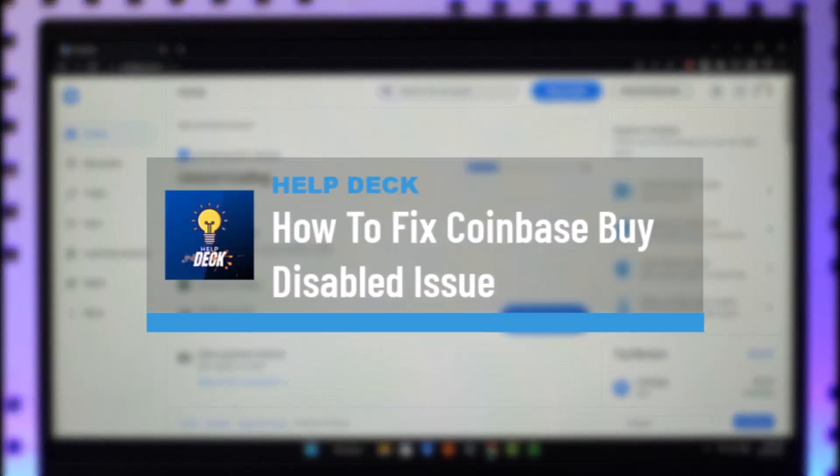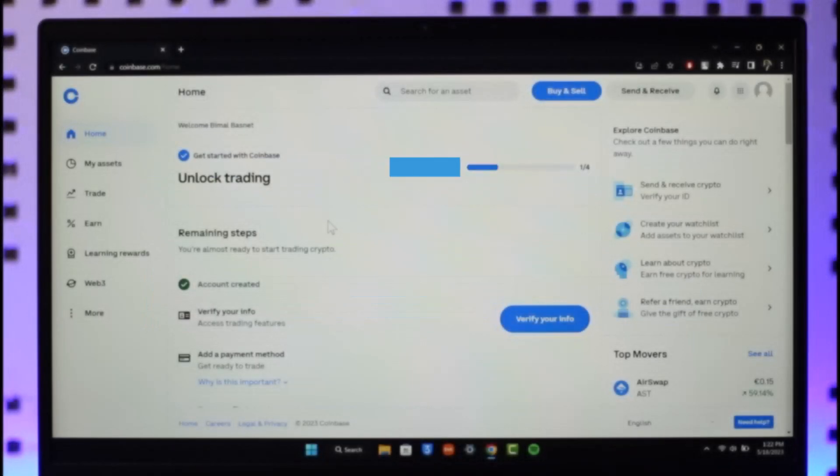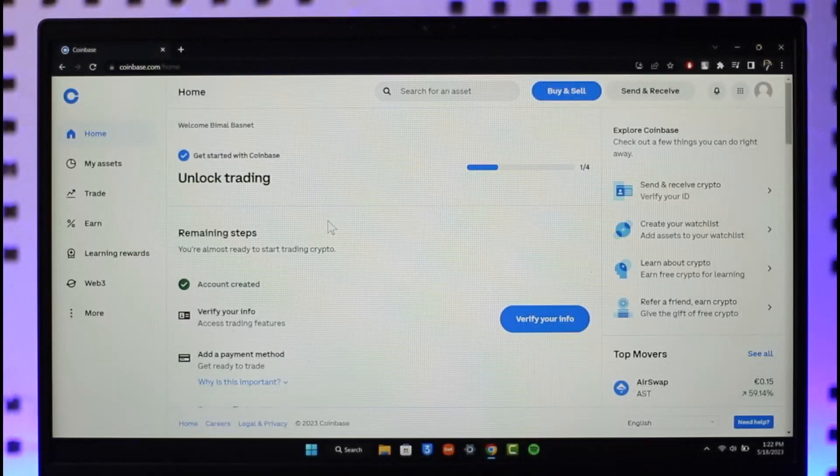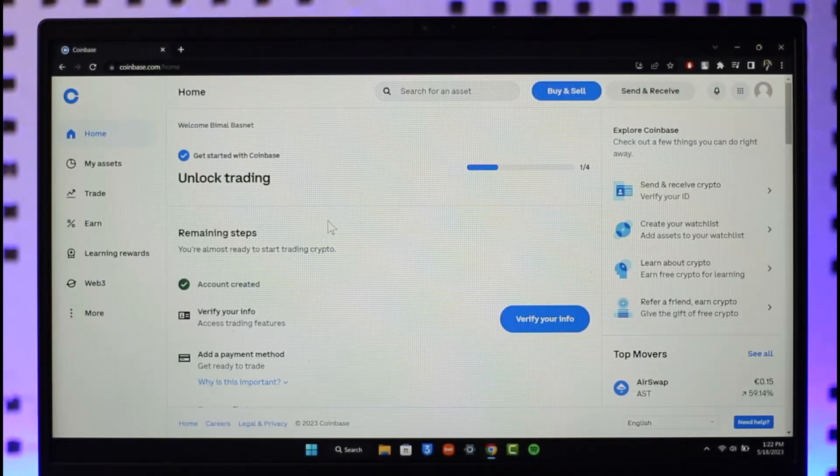How to fix Coinbase buying disabled issue. Hi everyone, welcome back to our channel. In today's video I'll guide you through the steps on how you can fix Coinbase buying disabled issues, so make sure to watch the video till the end.